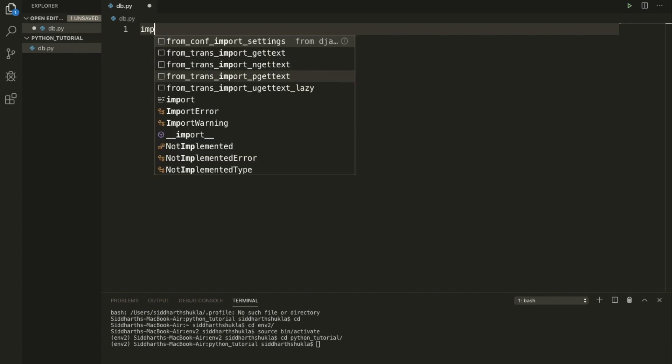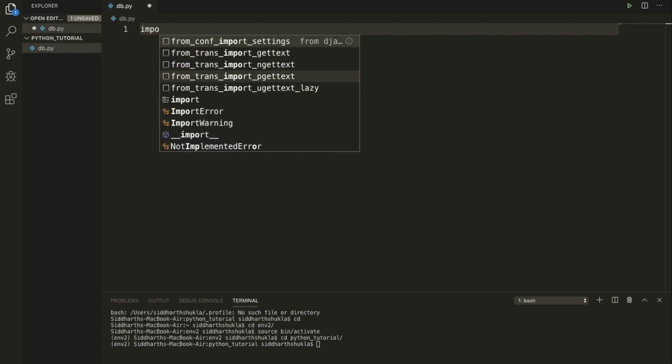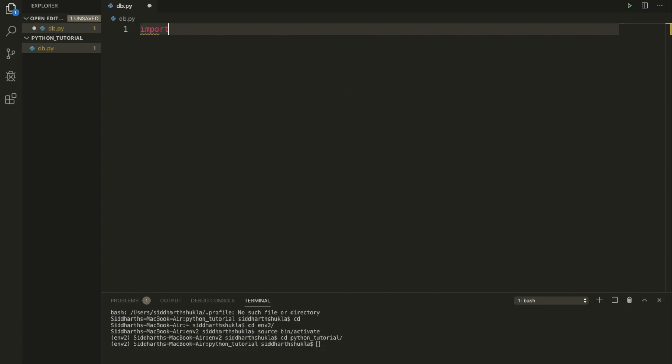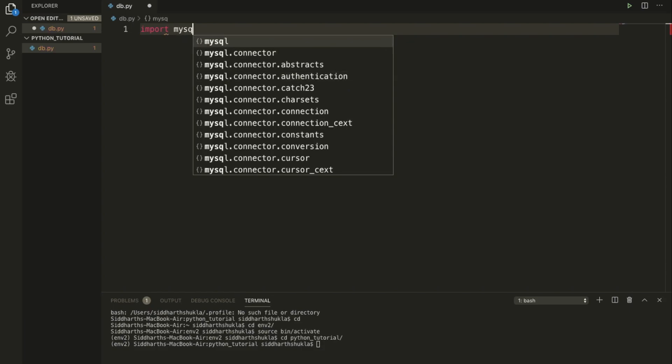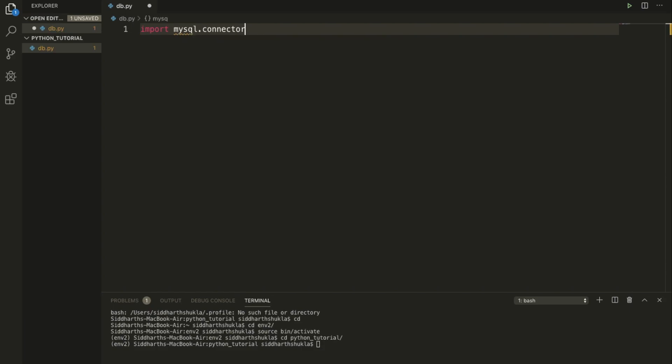We need to import the MySQL package, so I'm going to use 'mysql.connector as mysql'.